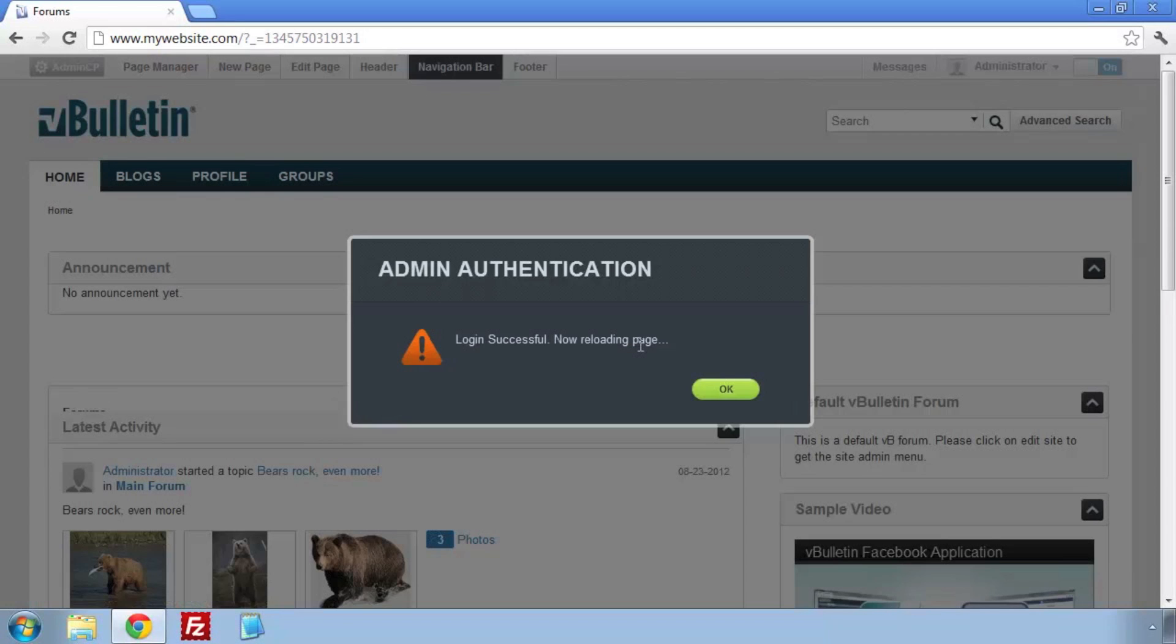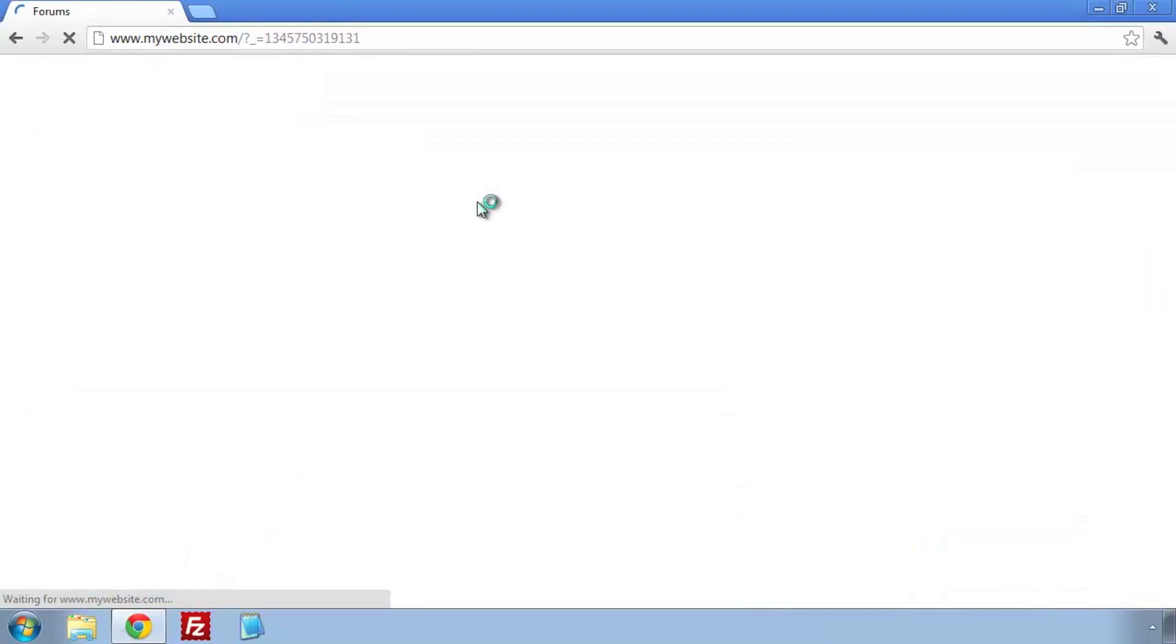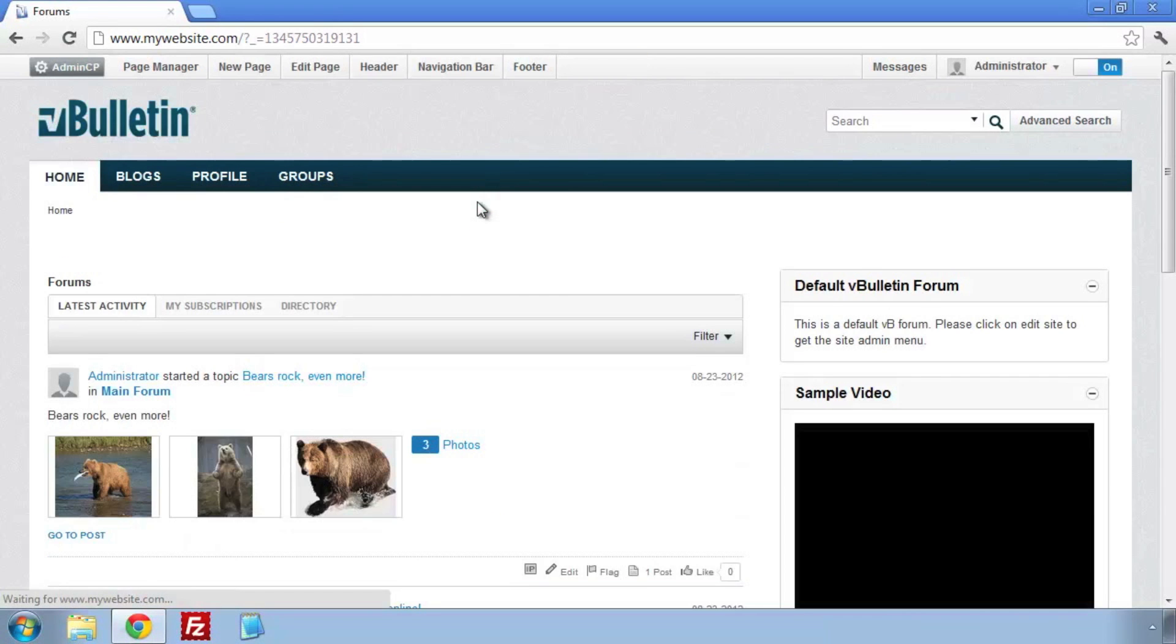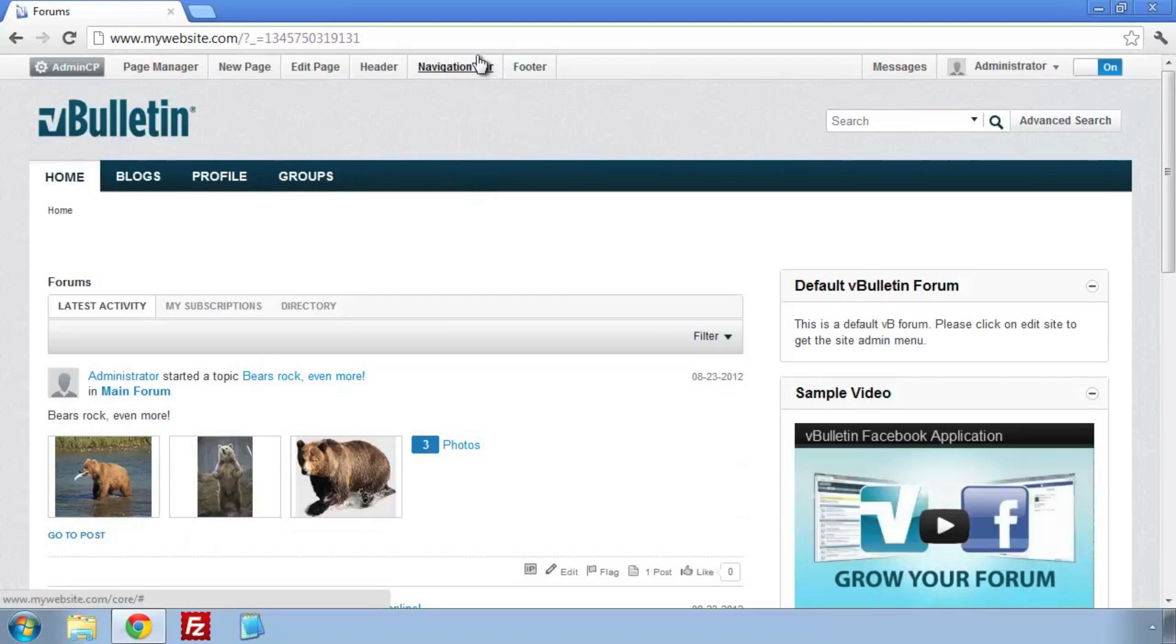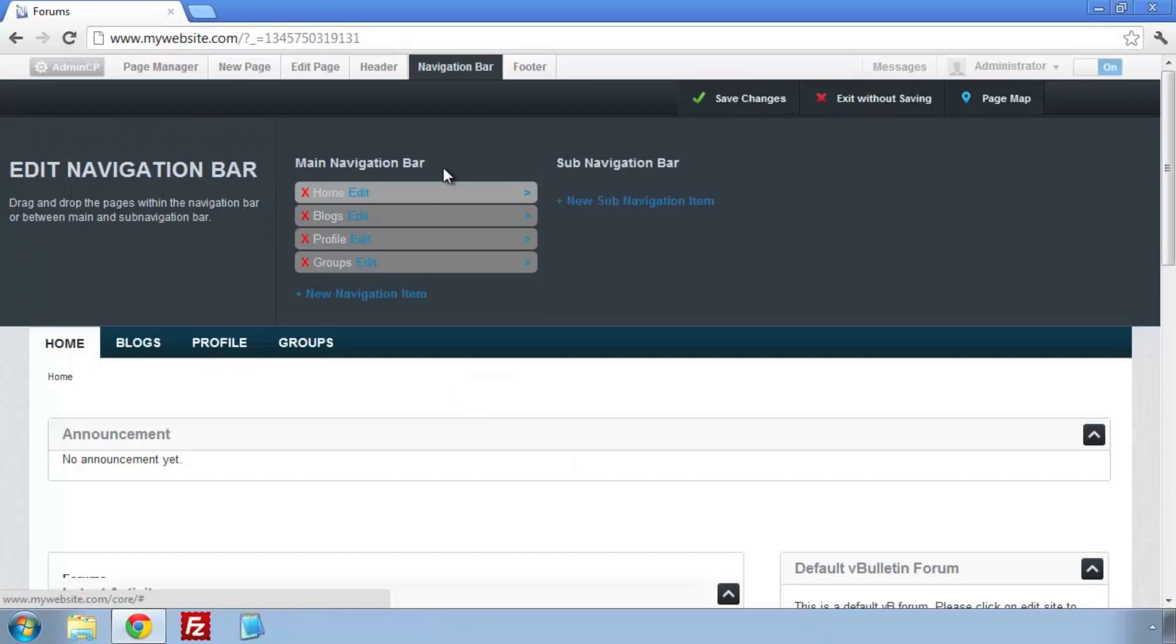We're going to add one new tab by clicking on New Navigation Item. We'll enter a name and a URL.